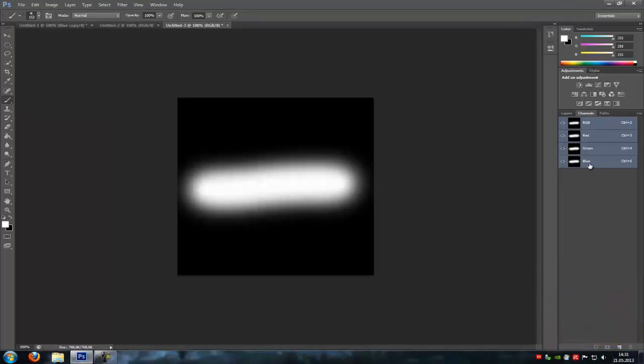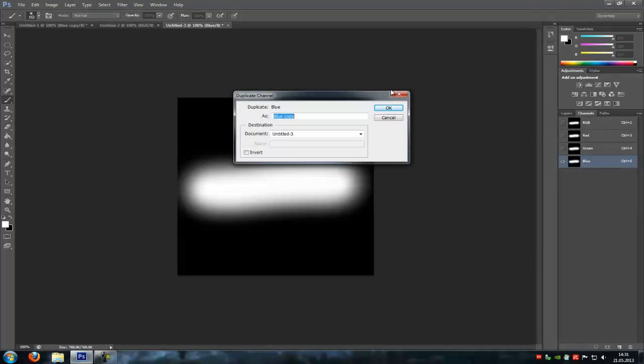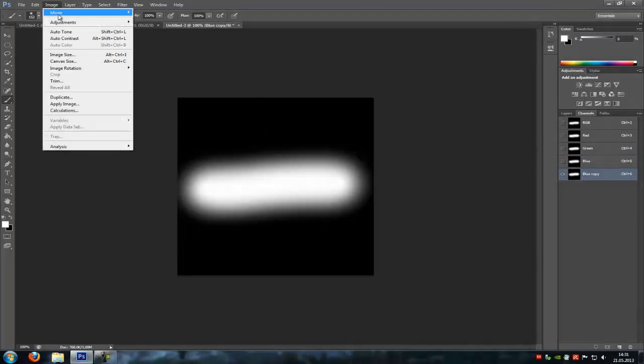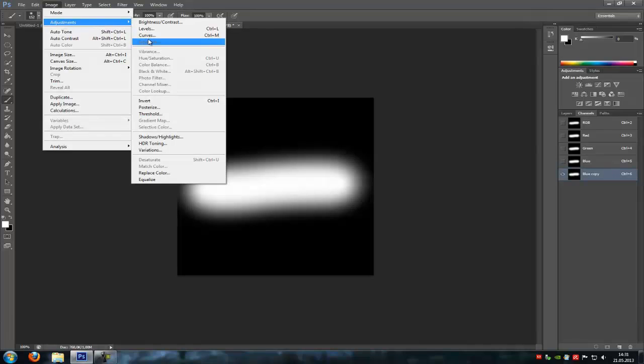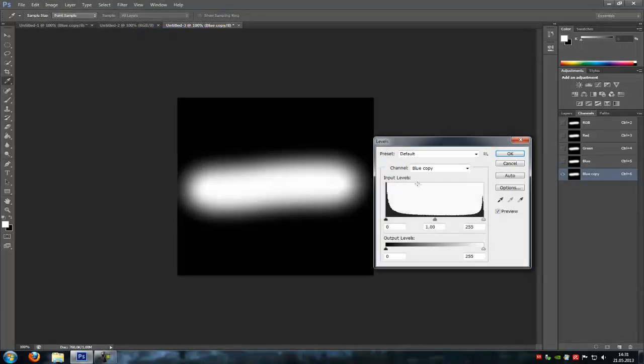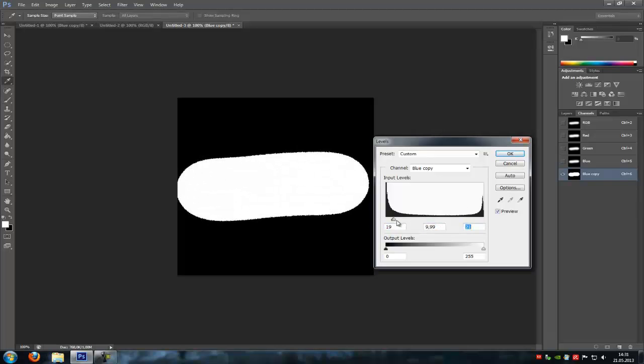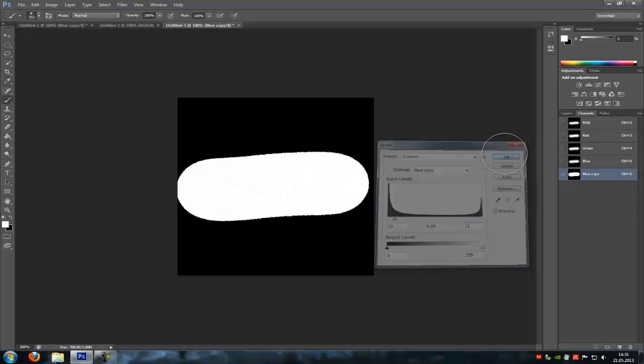Now go to the blue channel and duplicate it. Click onto it, go to Image, Adjustments, Levels. Put the third arrow a little bit down and all the others to the third arrow like this here, and then ok.